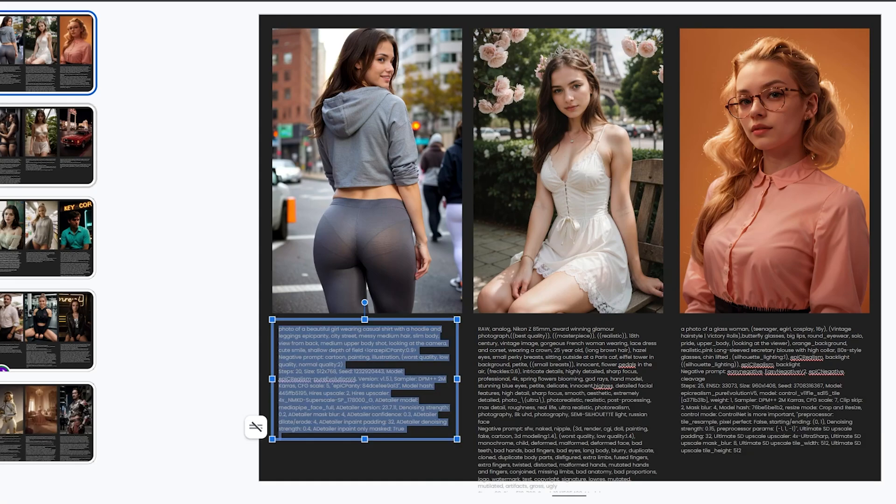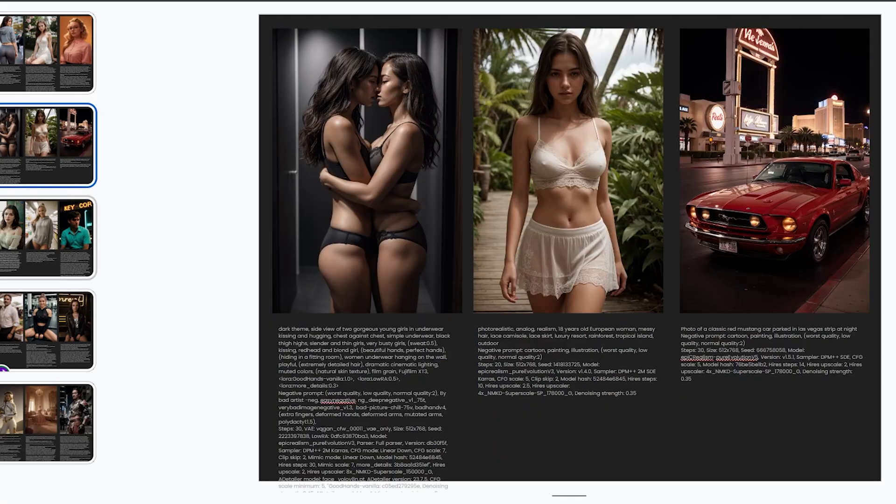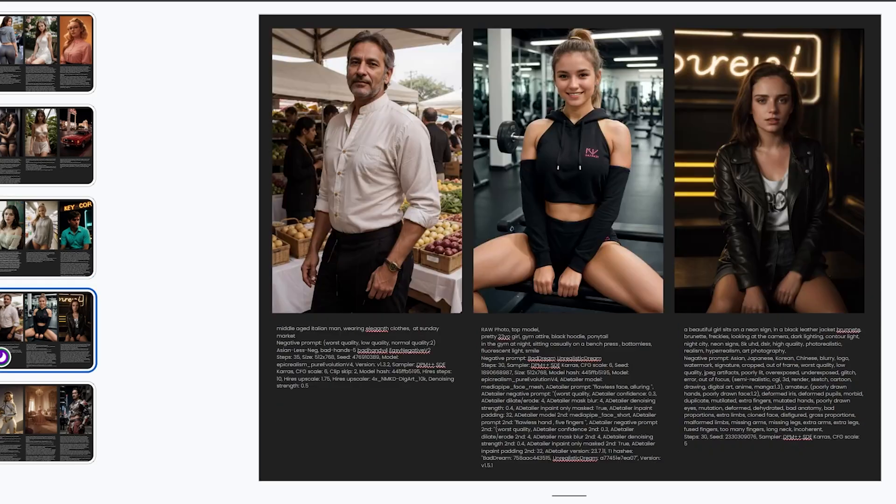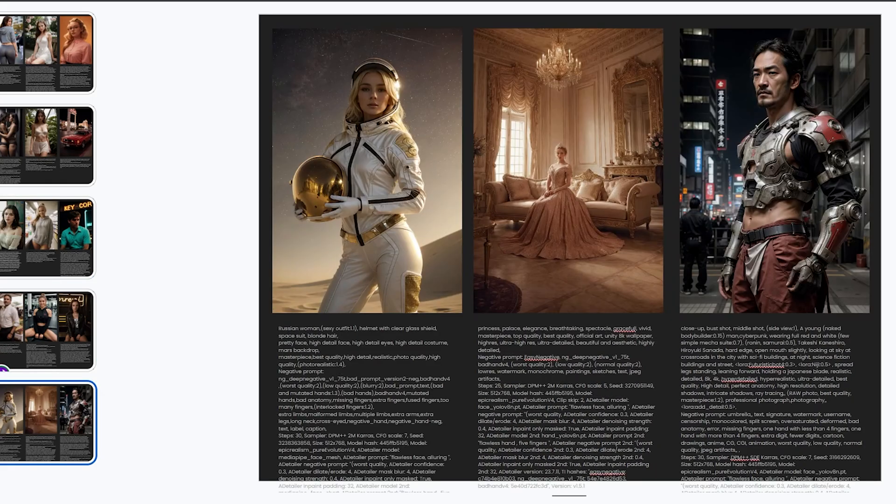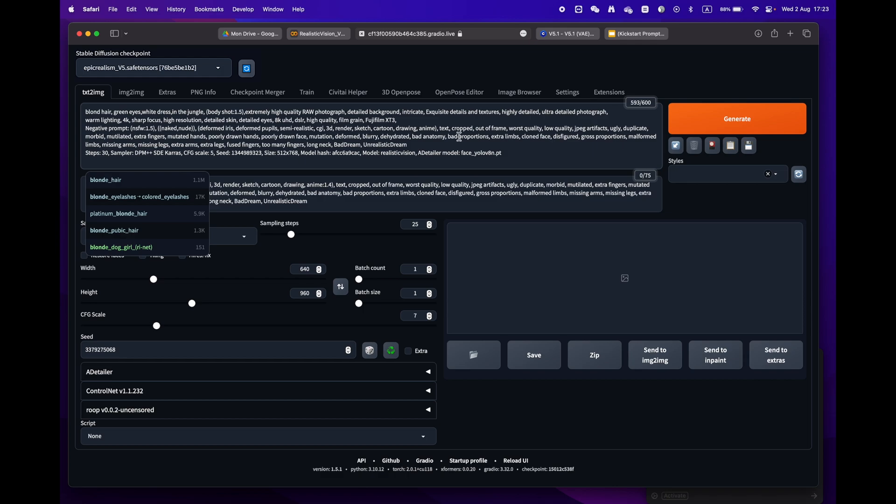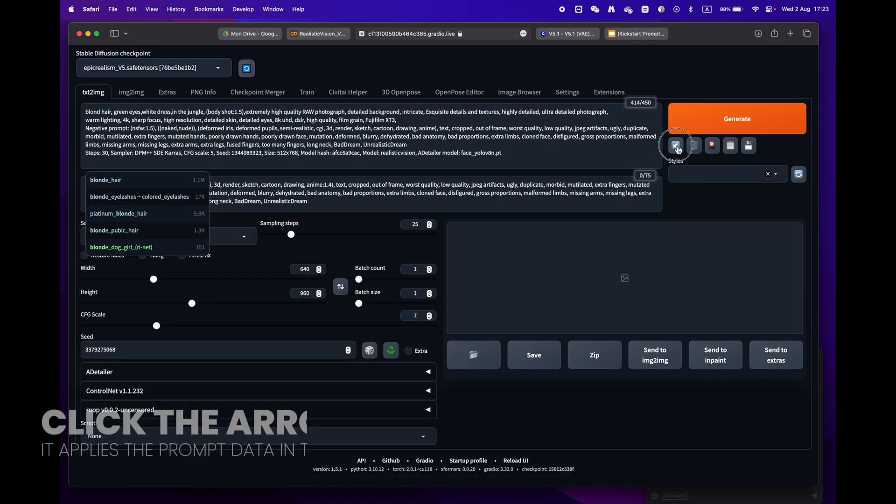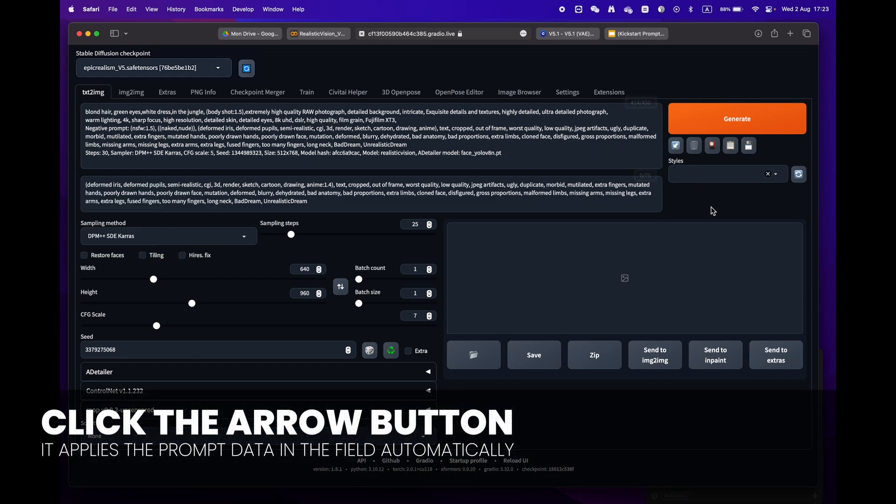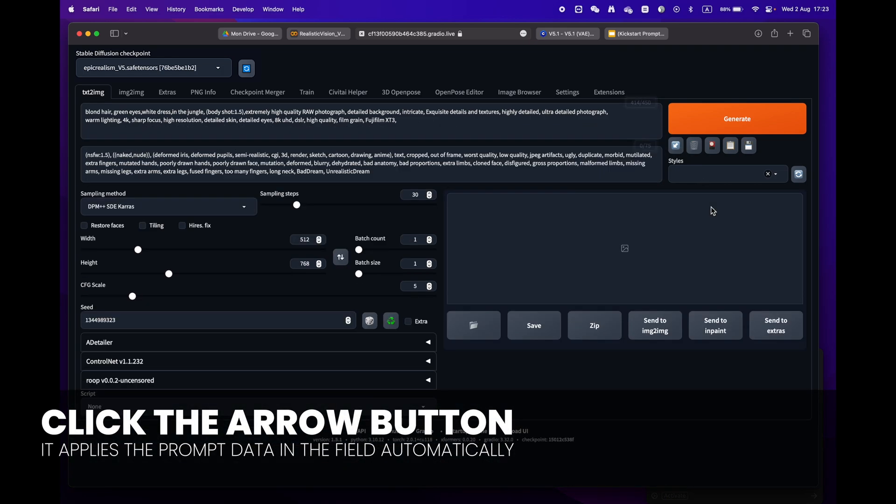Return to Stable Diffusion and paste it into the prompt box. Just press the little arrow icon next to the generate button. Stable Diffusion will automatically identify the format and fill in all the settings for you.